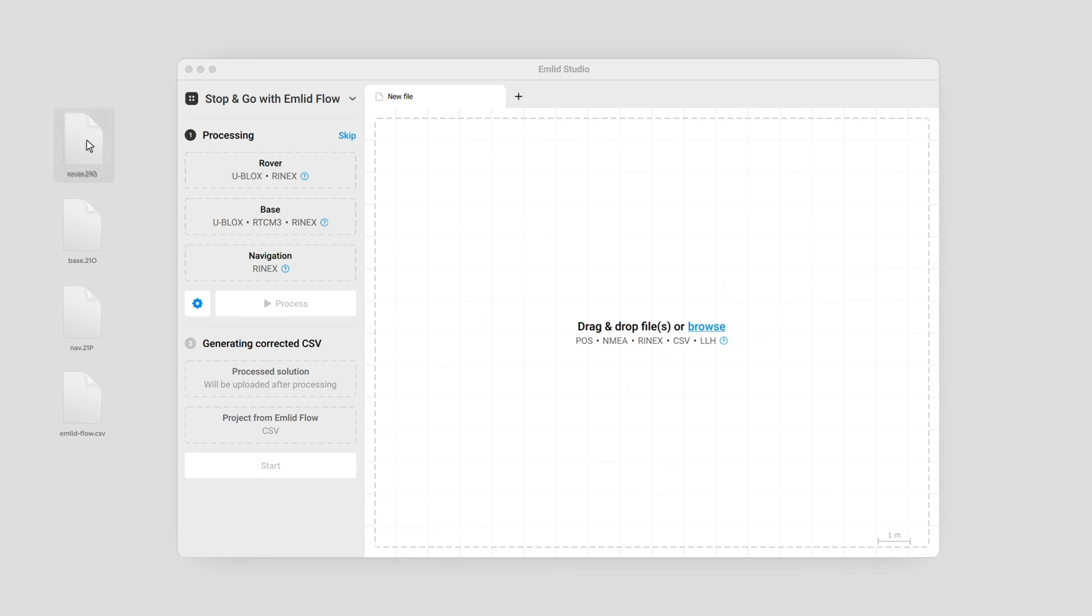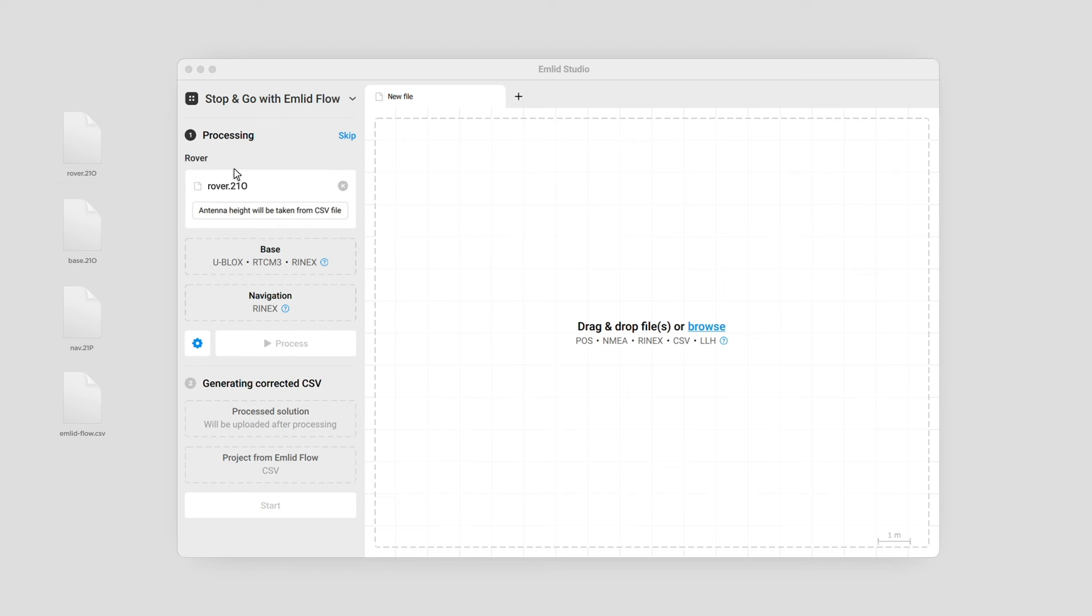Add the RINEX observation file from the rover. The antenna height will be taken from the CSV file.